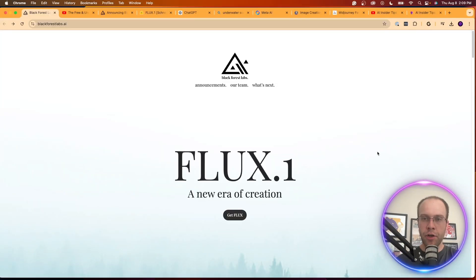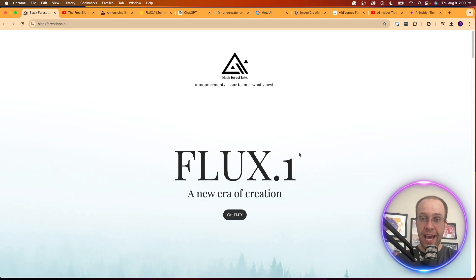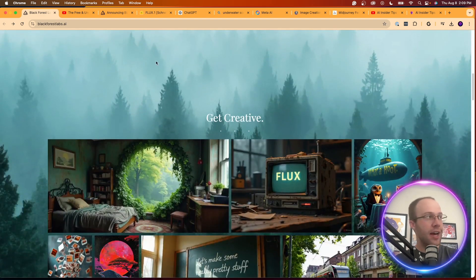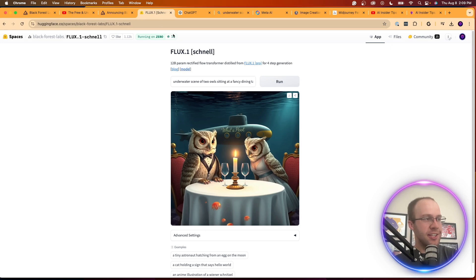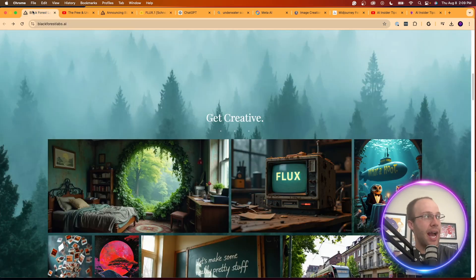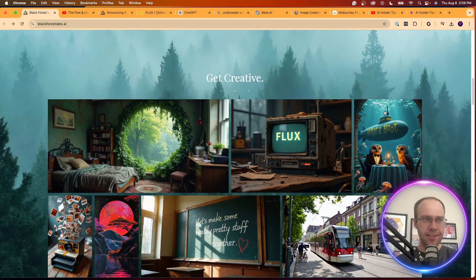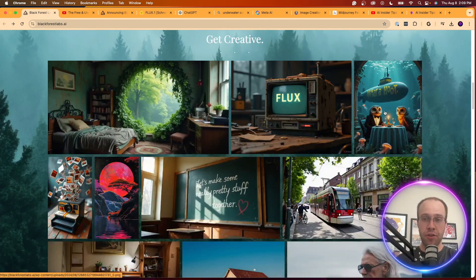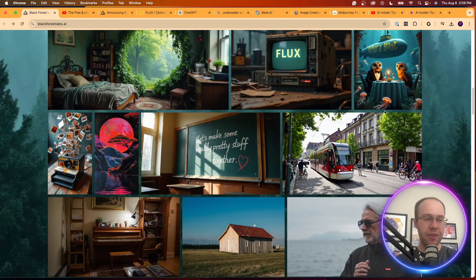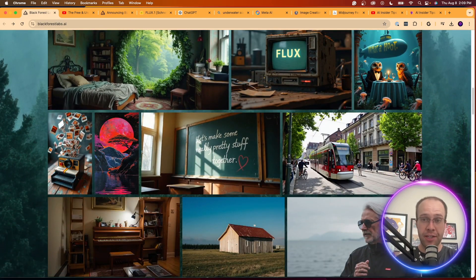So that's it guys, just wanted to make a quick video covering this new Flux One AI text-to-image model. And again I was kind of disappointed by what I got inside Hugging Face with what we have access to right now, but looking at some of these images on the Black Forest Labs website, there's a lot of potential with this tool.